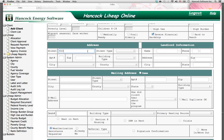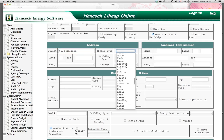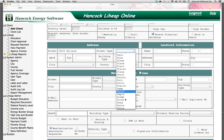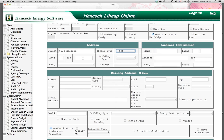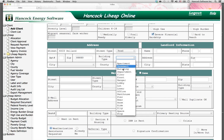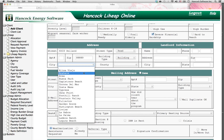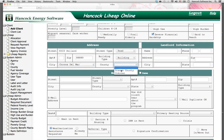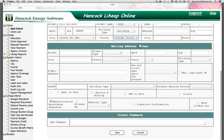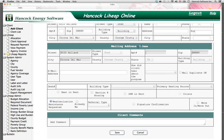Then enter the physical mailing address. Select the street type for California installations, the apartment number, the zip code, the building type, the city, and county, and landlord information if applicable. If the mailing address is the same as the physical address, check Same.